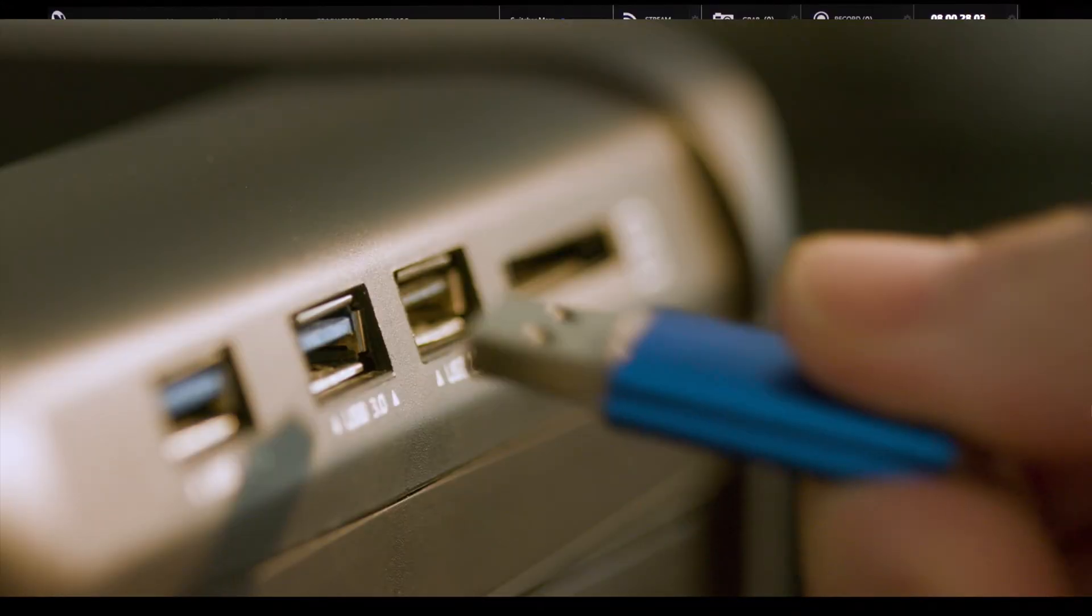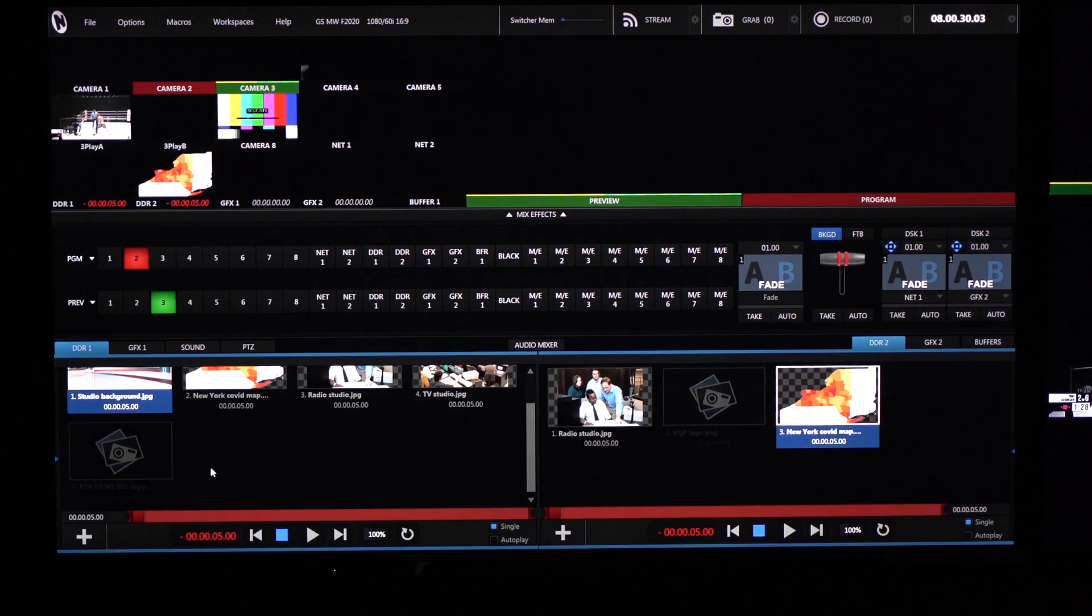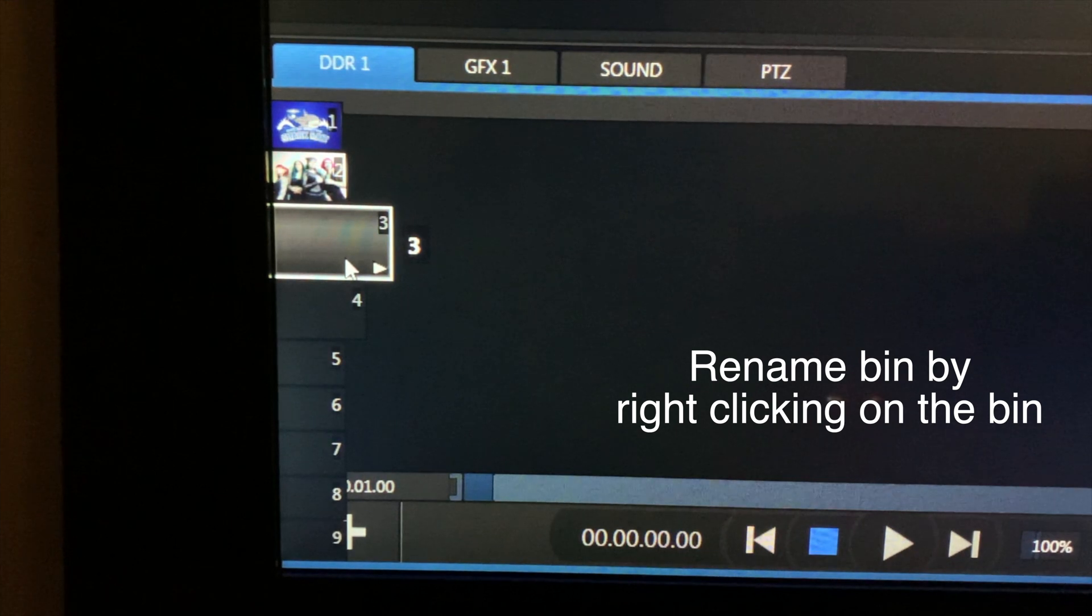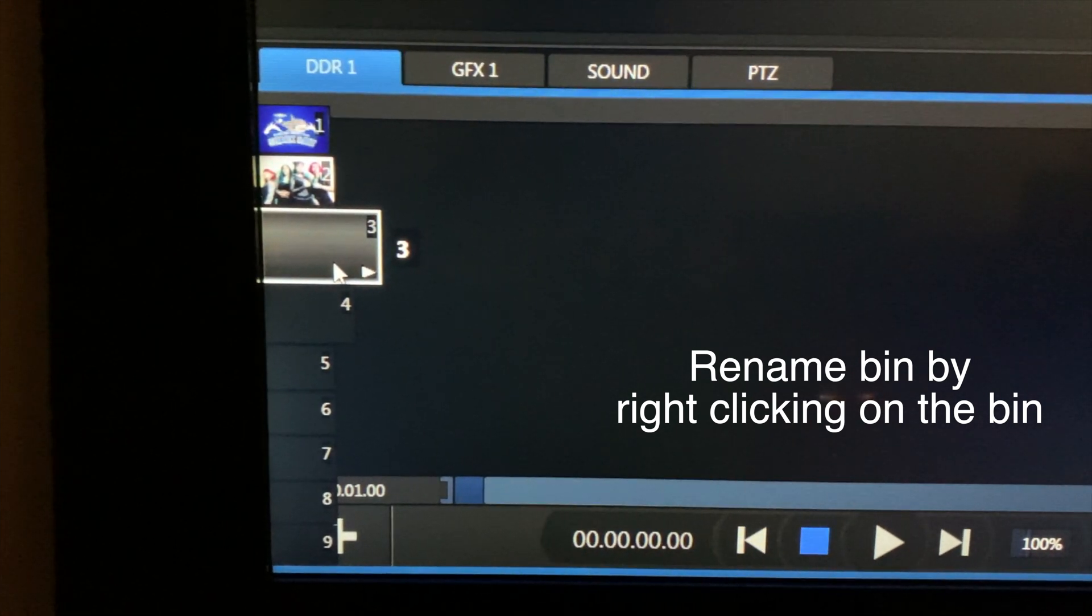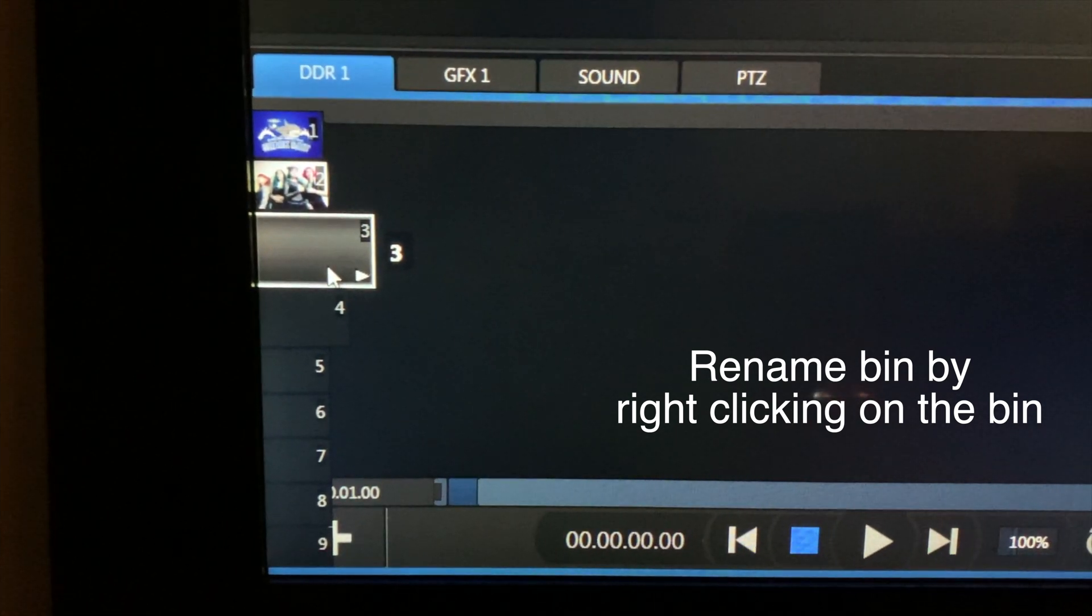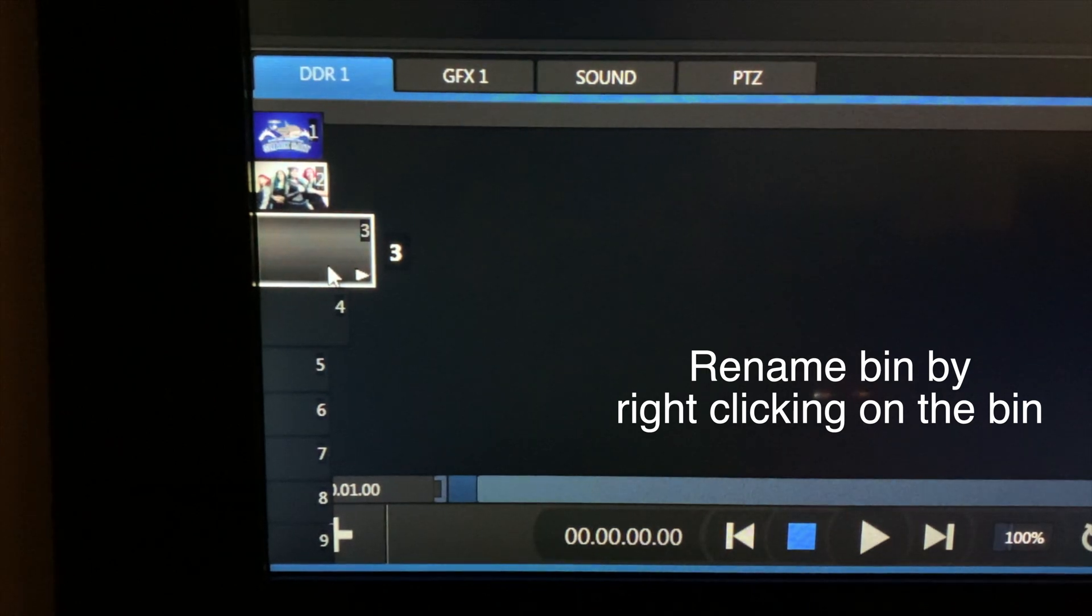So once your drive is plugged in you're going to come back to the switcher board. Go over to the left-hand side and you'll see the bins appear. Make sure to select an empty bin. This is where you can import your stuff and where all your stuff for your project will be.